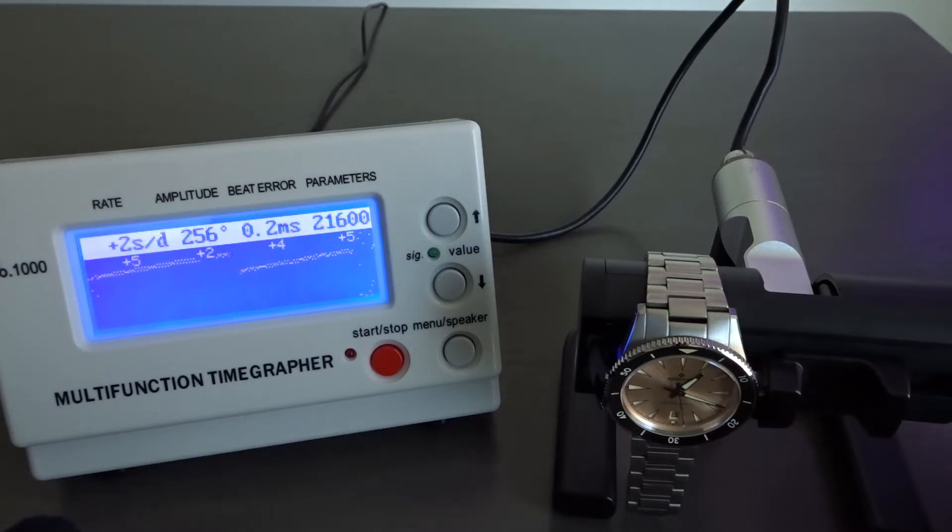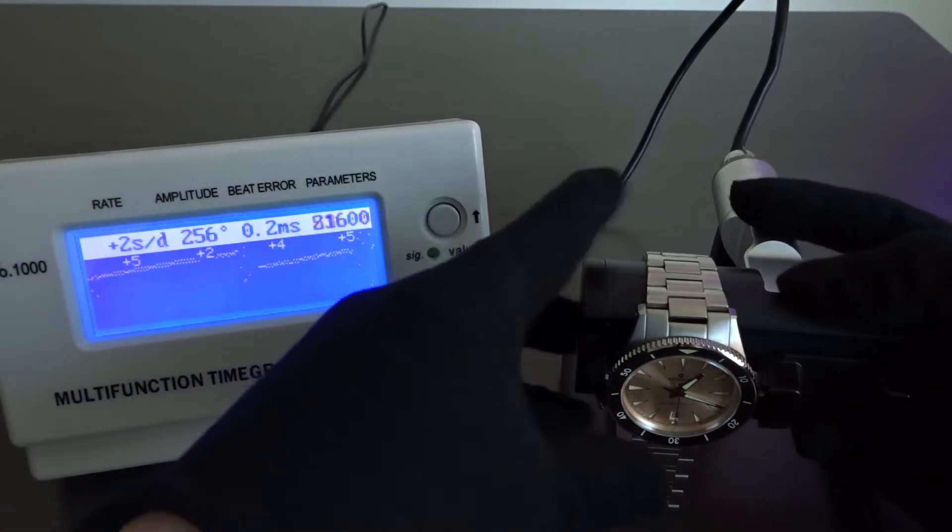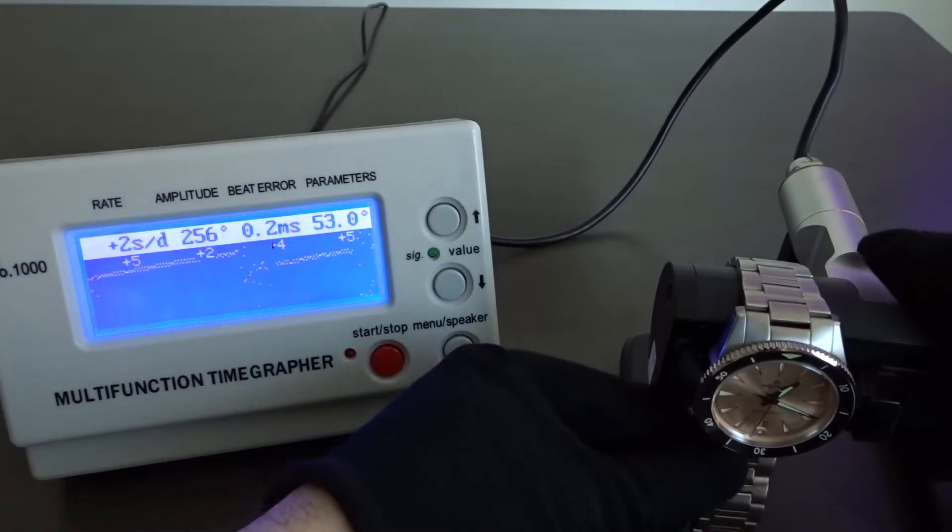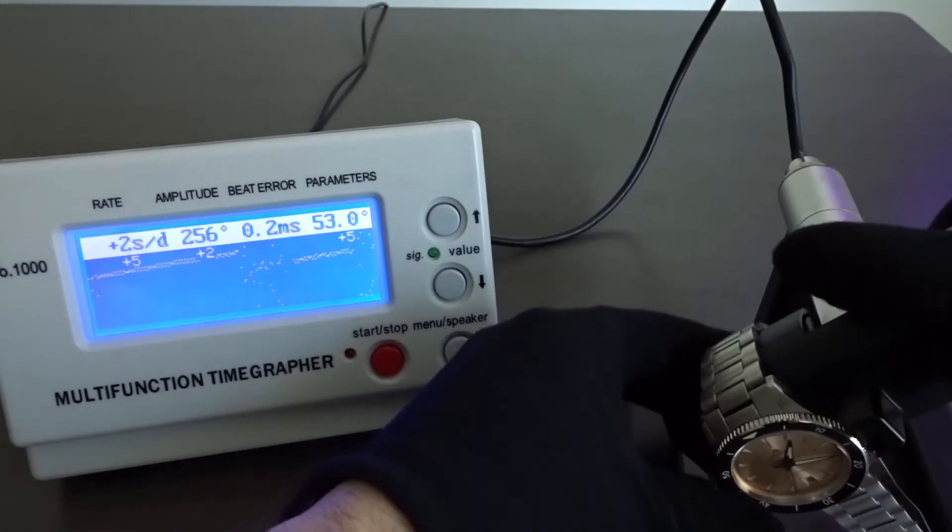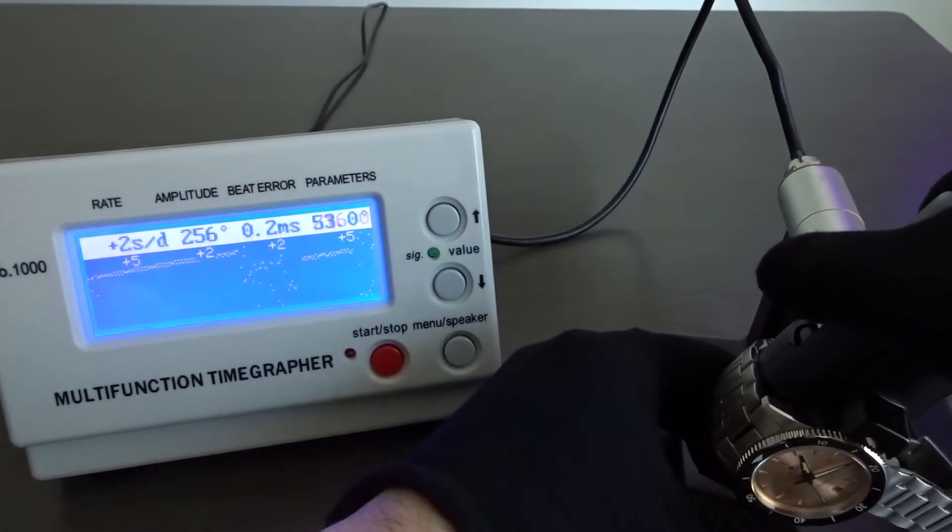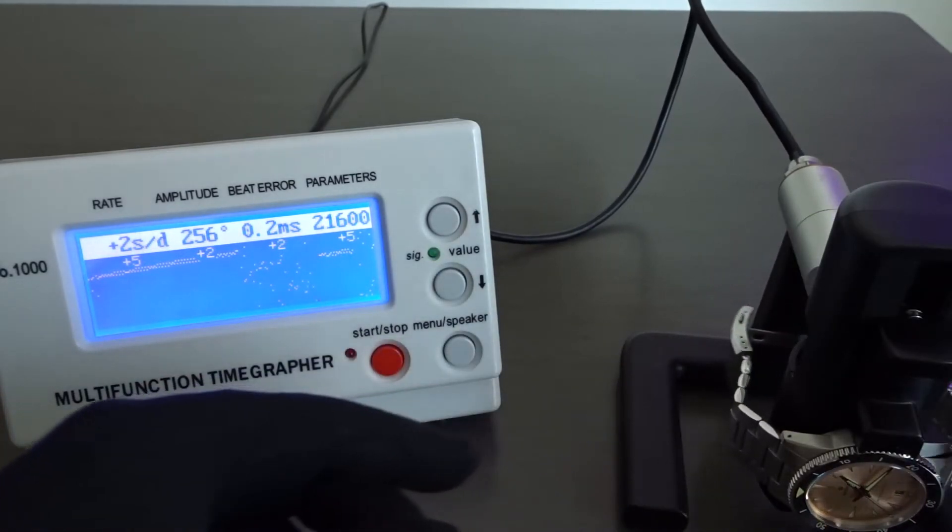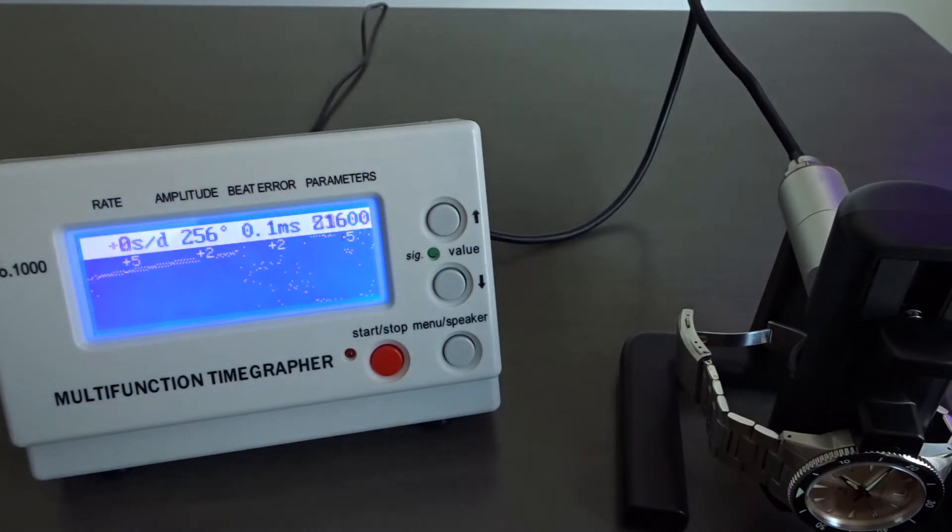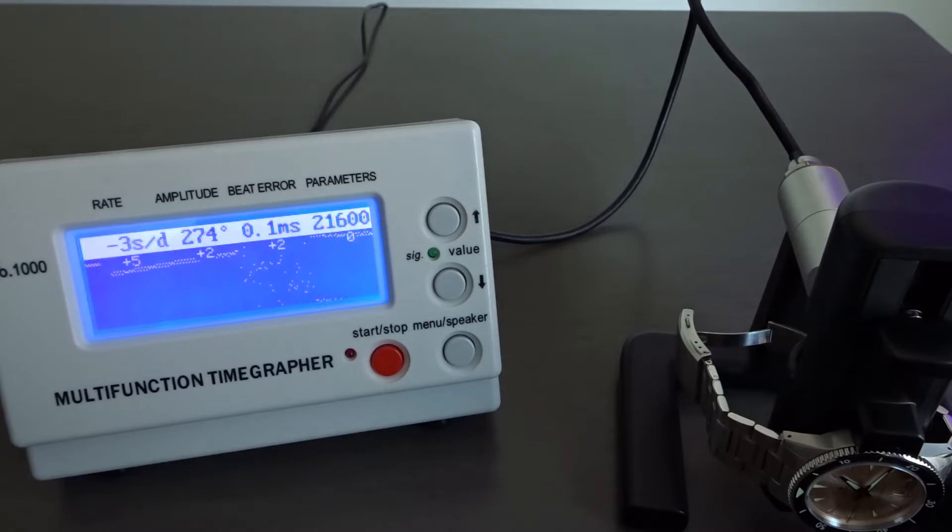I just try to get the watch to run as accurately as I can for all 4 common positions. Generally, I'm happy with anything plus 10 seconds a day or below for the automatic watches in my collection. And given the choice of having a movement running a little fast per day or running a little slow, I'd rather have it run a bit fast as it's easier to sync up with atomic time.